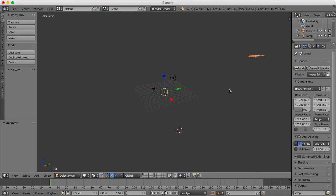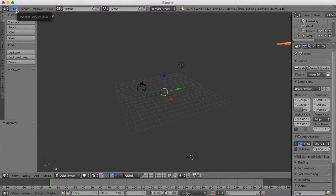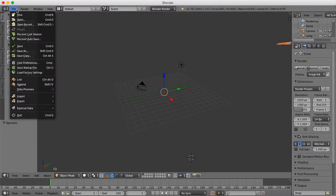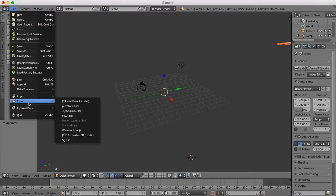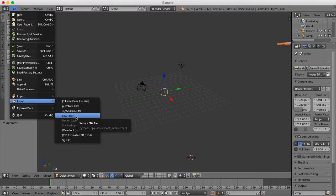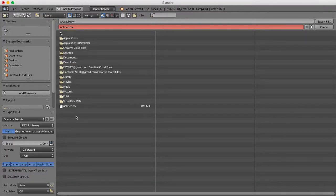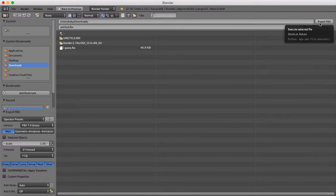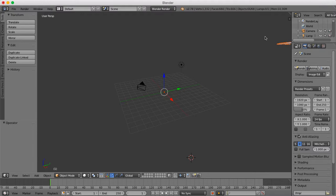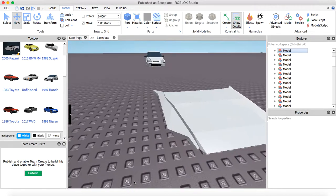Now what you're gonna do is press File and then Export. Once you're in Export, you're gonna export as an FBX file. I'm gonna put mine into Downloads. Once you have that, you're technically done.